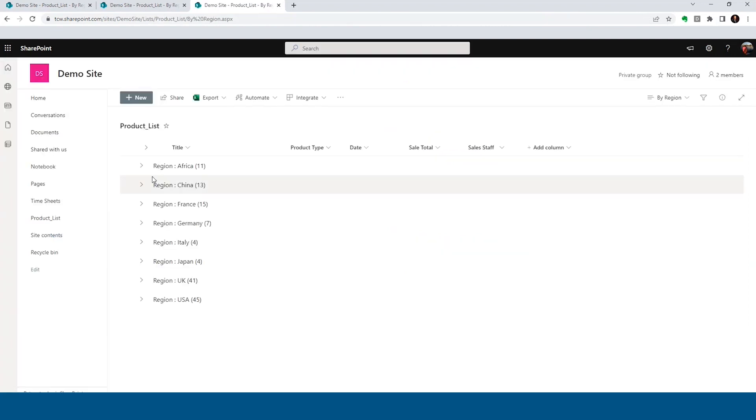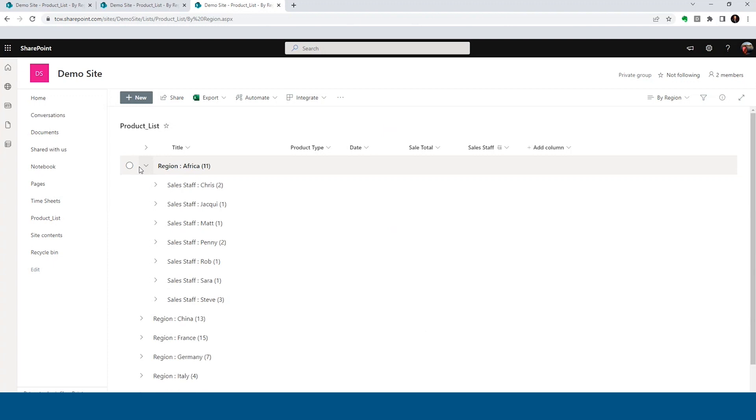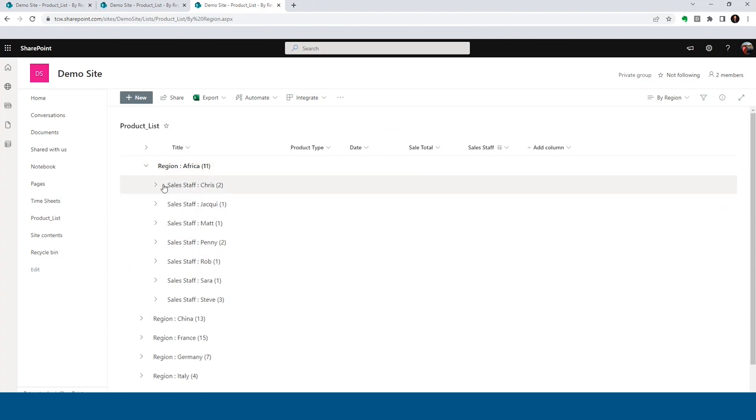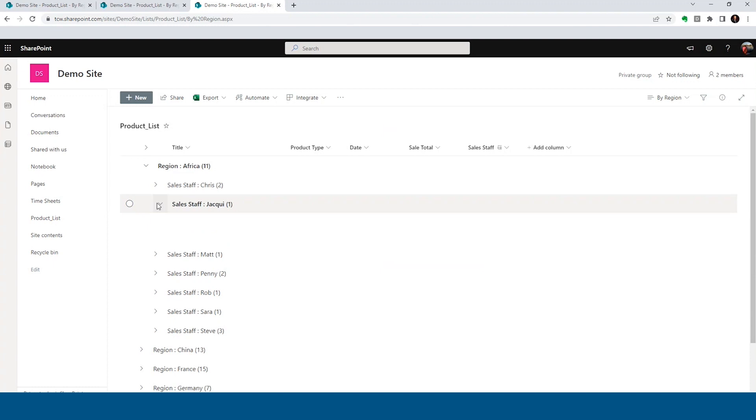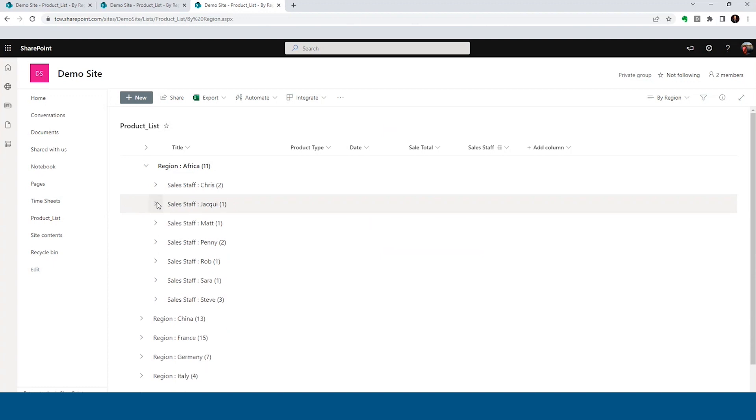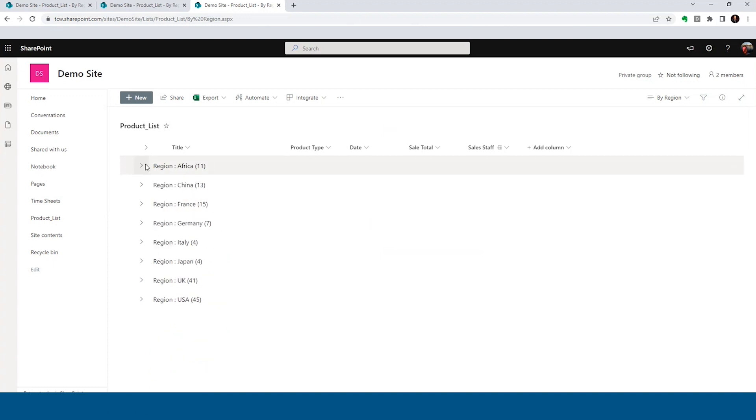And let's check out Africa. Woo. Look at that second grouping. There is our sales staff. And we can see Chris's sales, again, still sorted by the sale total in descending order there, highest to smallest. So got that manager taken care of.